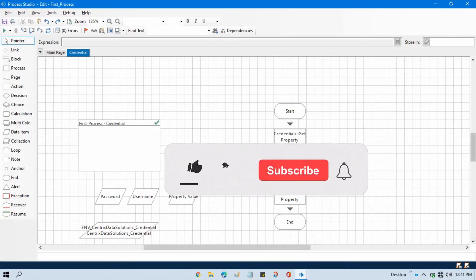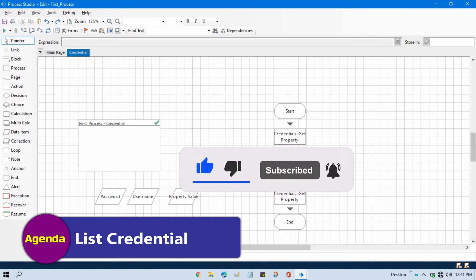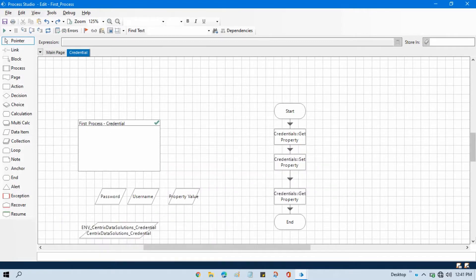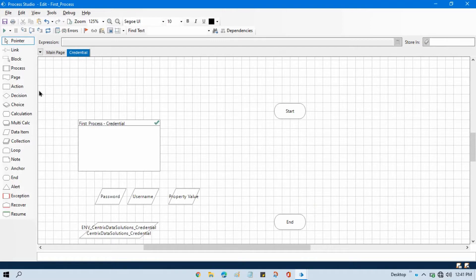Hello friends, this is Manish Pandey, welcome back. In this video I am going to show you the use of list action in credential internal business object. Let me first delete all these things and take action stage, double click on that.